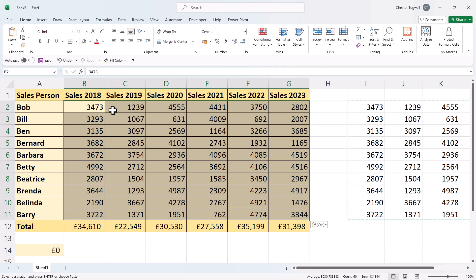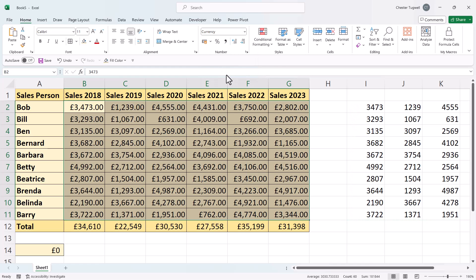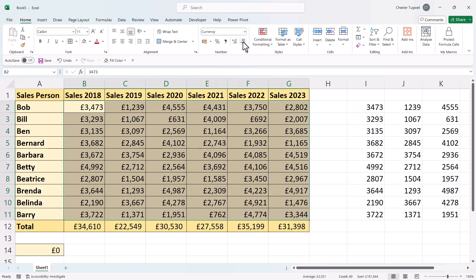The only thing I lose is the currency formatting, but that's easy to resolve — go up to Currency and remove the decimal places. That's all I wanted to cover in this video. Hopefully that's useful — if it is, please give me a thumbs up and subscribe, and I'll see you in the next video.